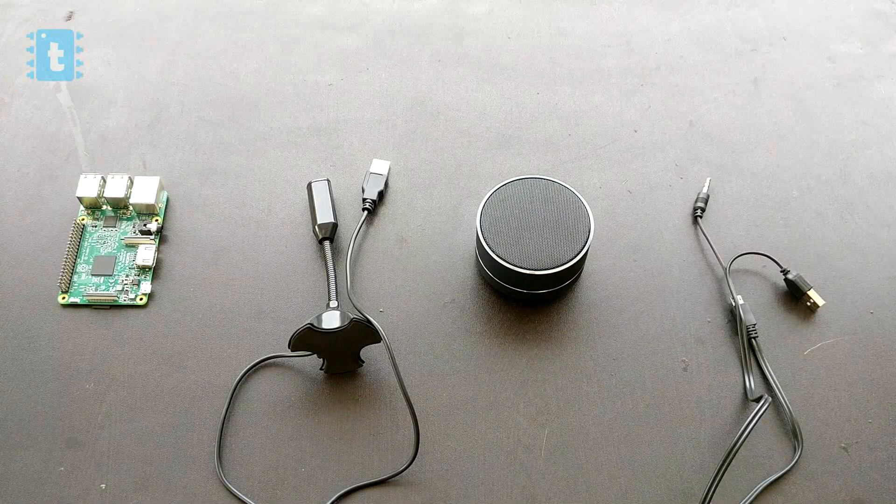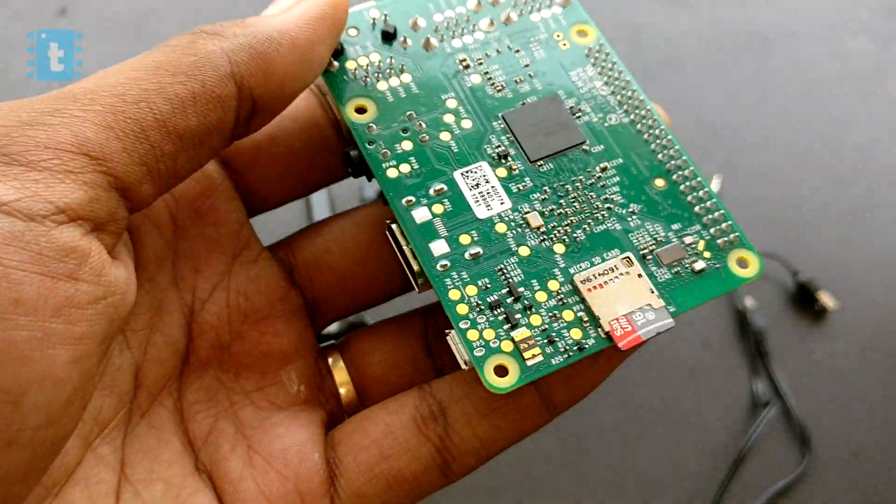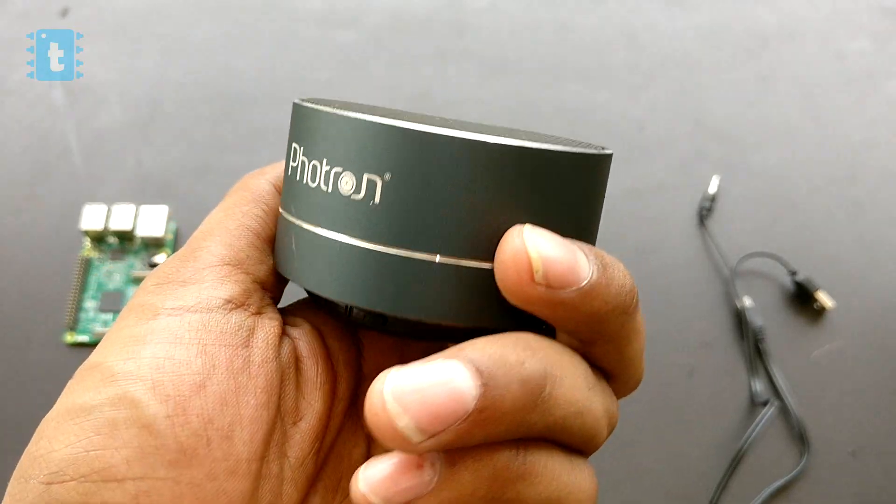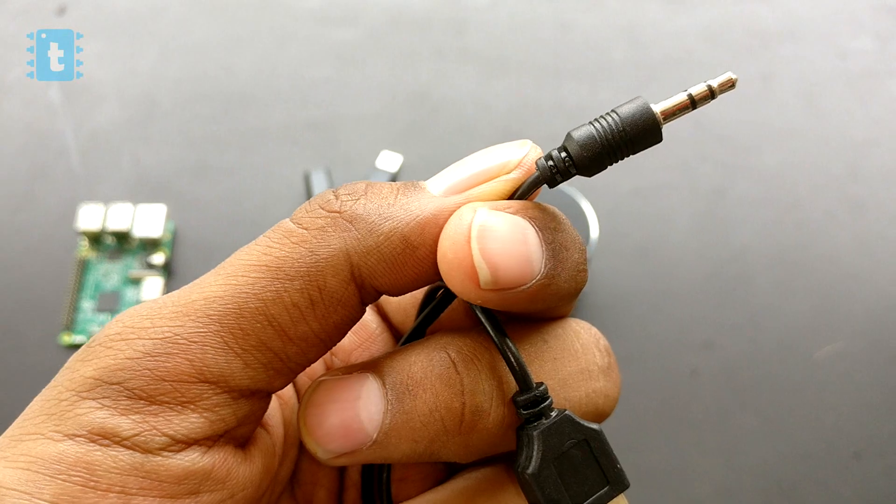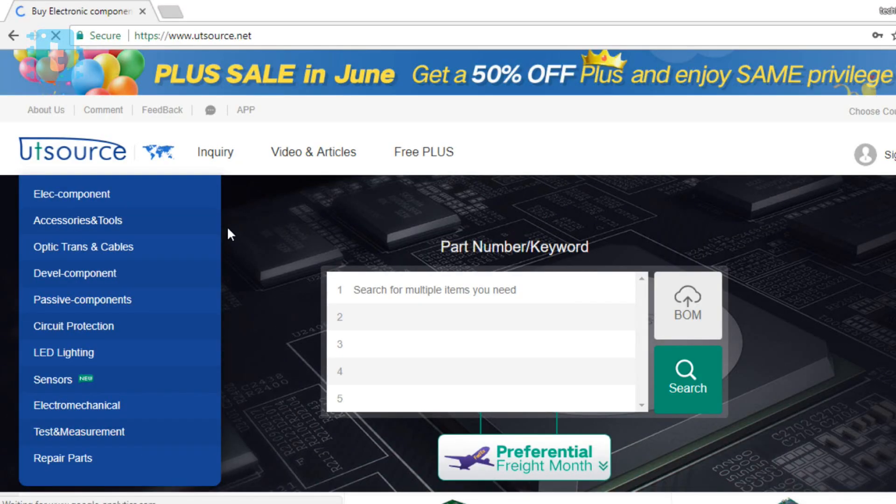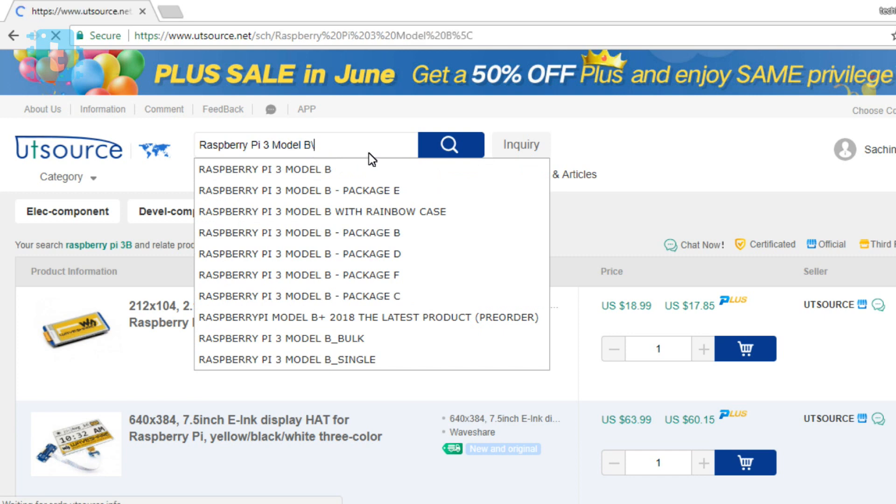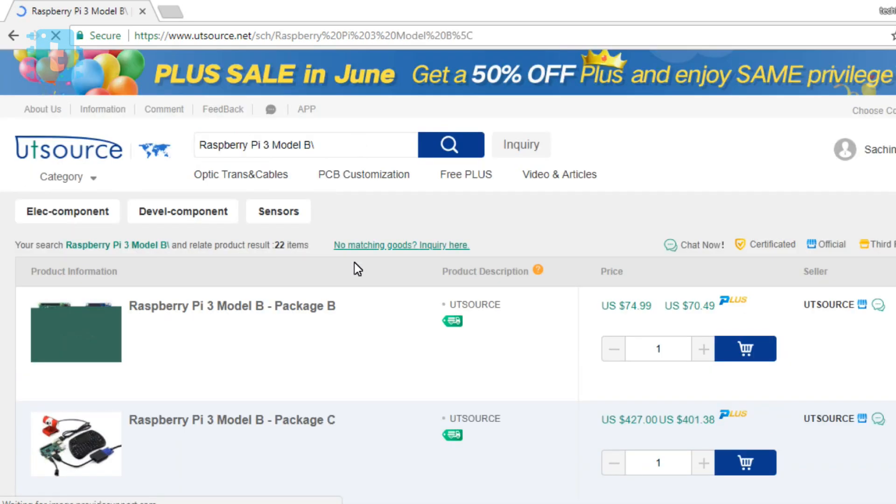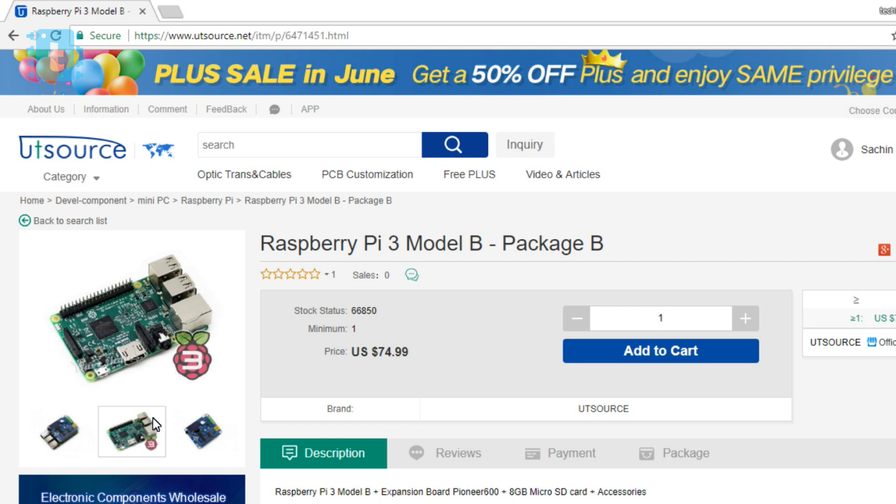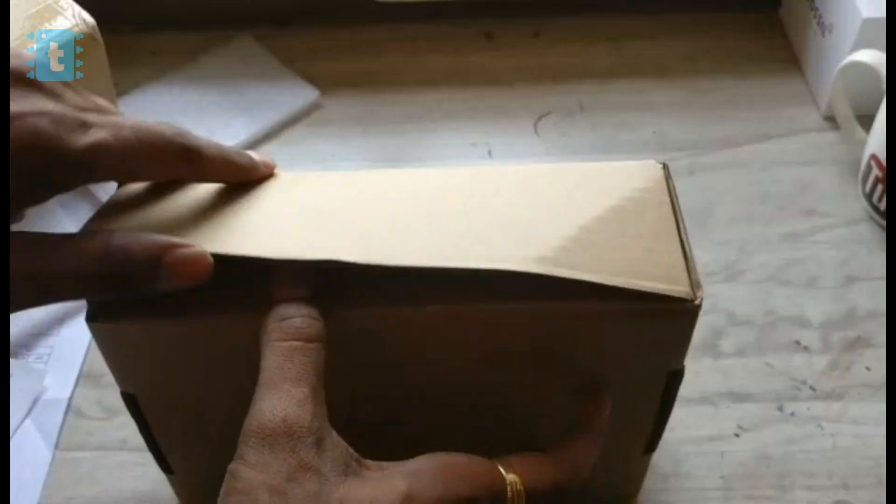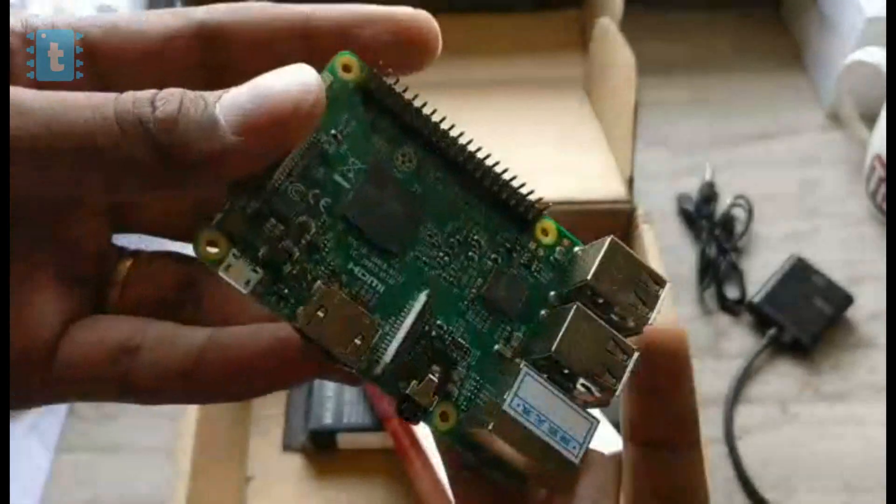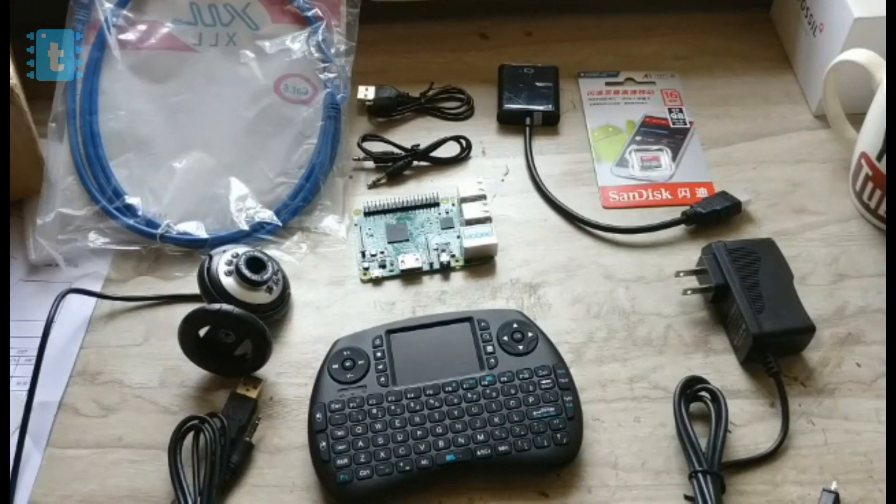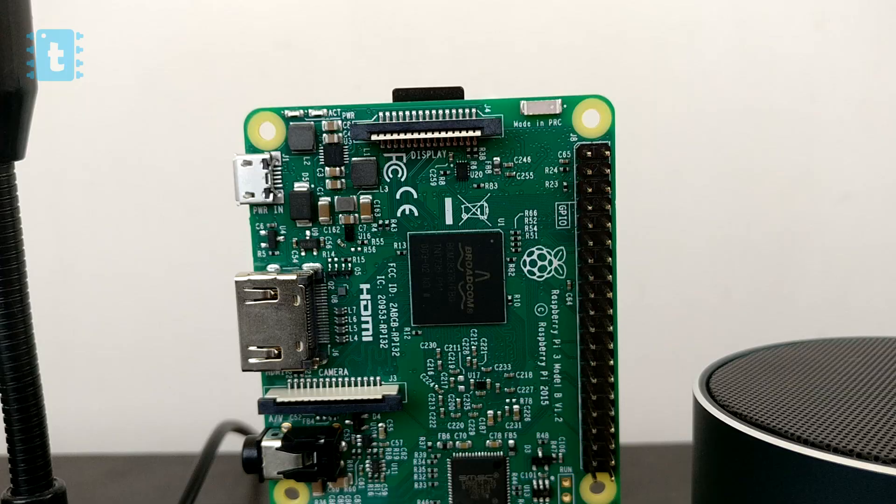First of all you require one Raspberry Pi 3B board, one USB mic, one speaker and one auxiliary cable. I bought this Raspberry Pi 3 kit from UTSource website. Just go to their website, search for this kit and place your order. You will be receiving this amazing kit at your doorstep. The link of this kit is available in the description of this video.